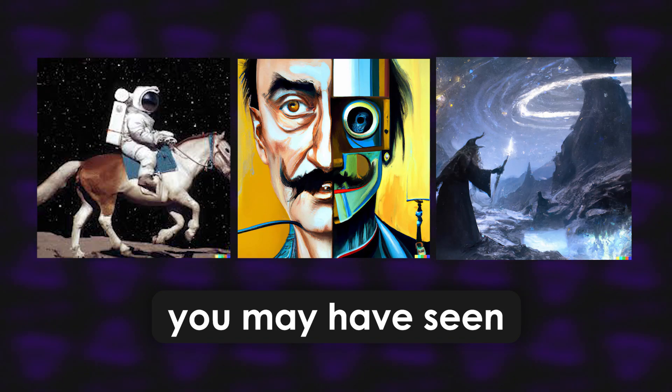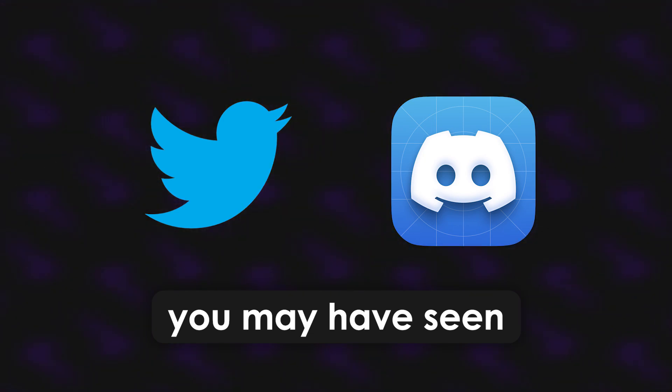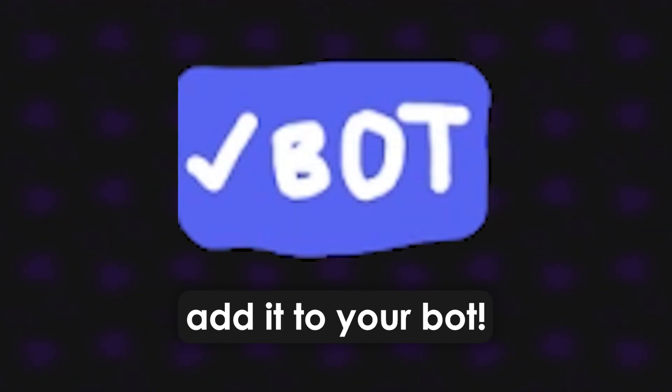You've probably seen DALL-E's images or those AI image generators around Discord or any social media platform by now. What we're going to do is add it to your Discord bot. So without further ado, let's get straight into the video.